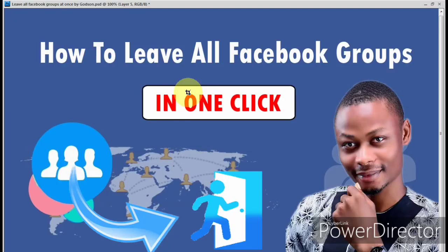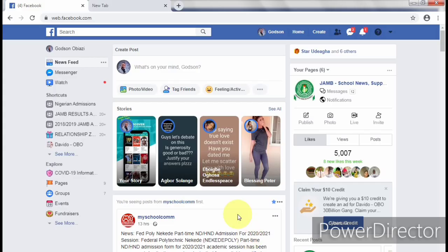While going through my Facebook profile, I discovered I belong to a whole number of Facebook groups — more than 100. These groups are no longer important to me, so I decided to leave them. But did you know that leaving Facebook groups one by one, when you belong to a large number, can be very stressful?